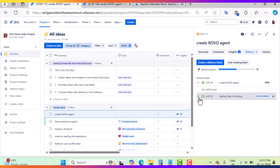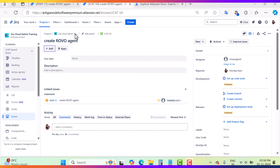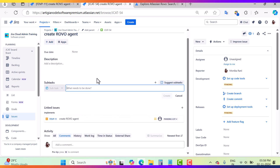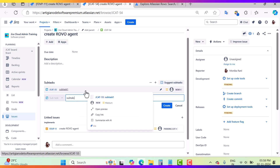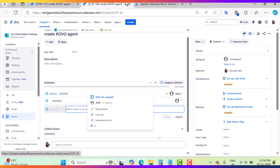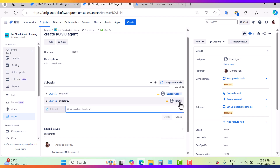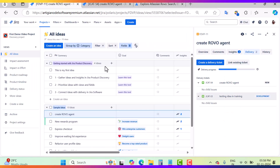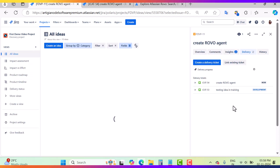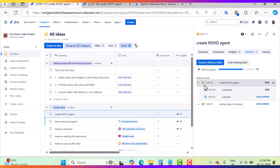Inside the linked Jira issue, I'll add child issues — 'Subtask One' and 'Subtask Two'. I'll put one in development status. Coming back to the JPD project and refreshing, when I click the delivery ticket I can now see the subtasks here with their statuses. This is really useful for program managers — you don't need to go into Jira Software to check ticket statuses; you can monitor them directly from the Delivery tab in JPD.